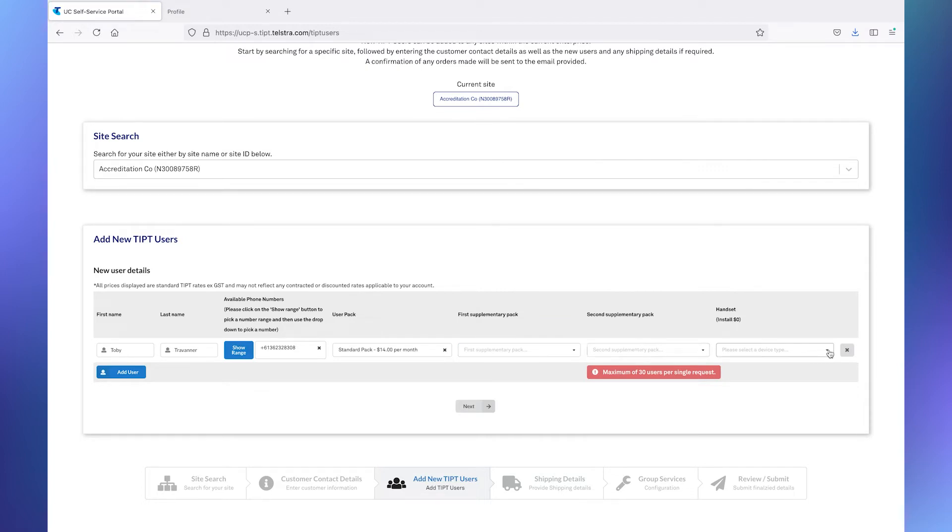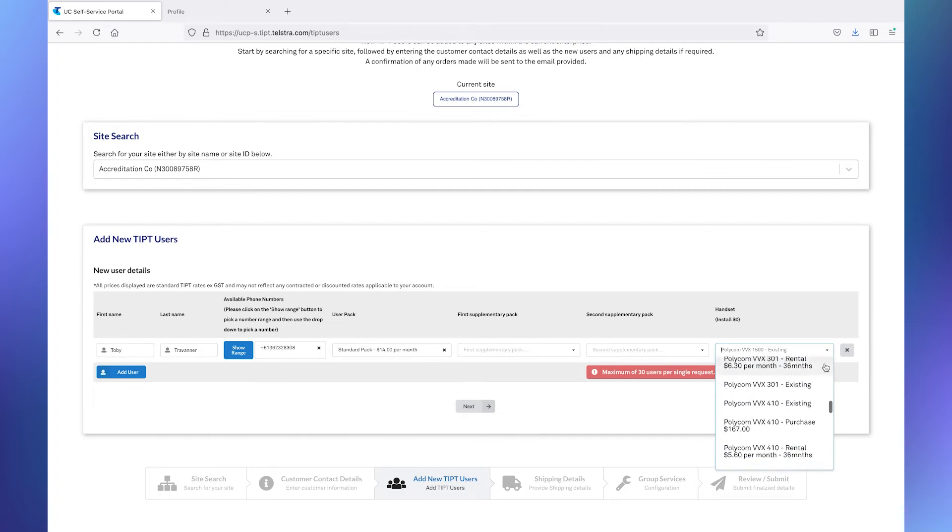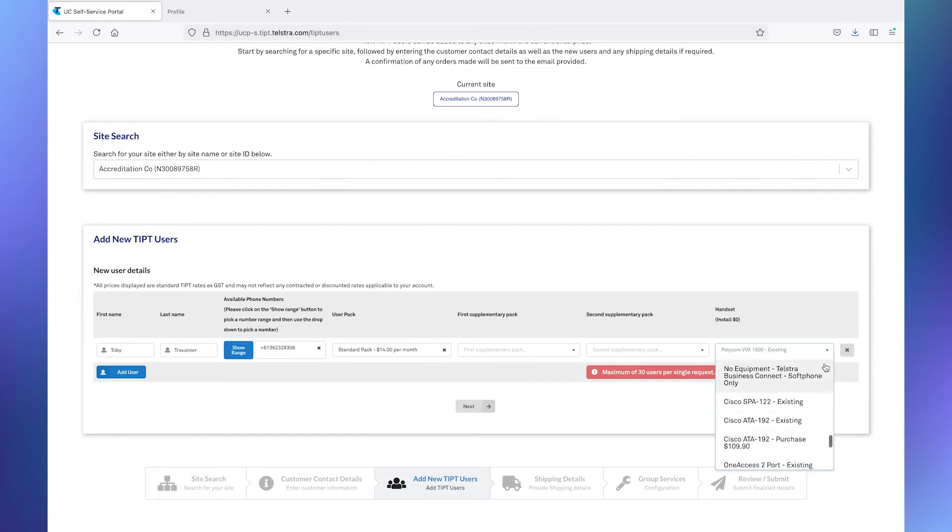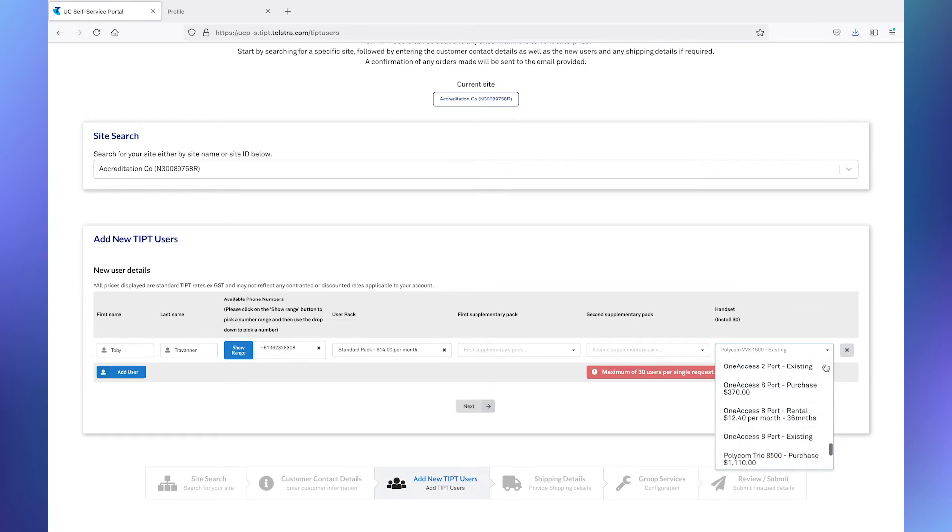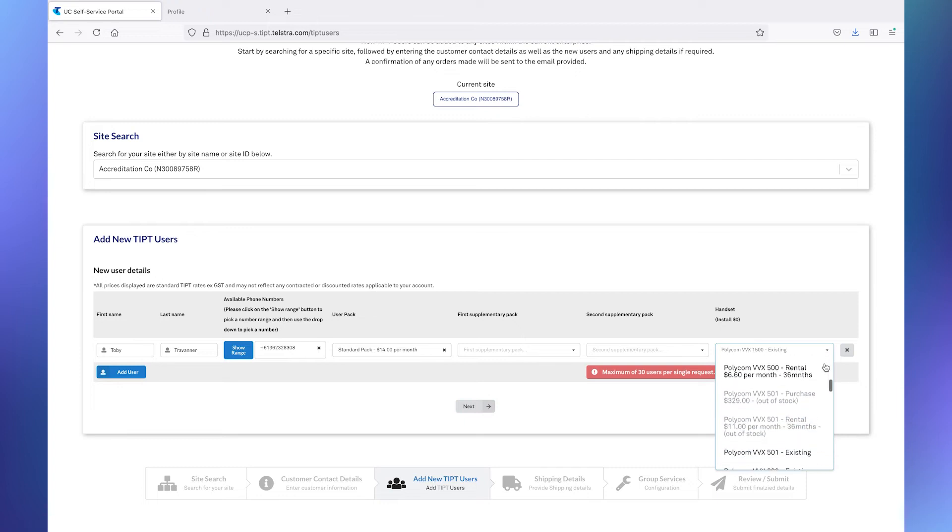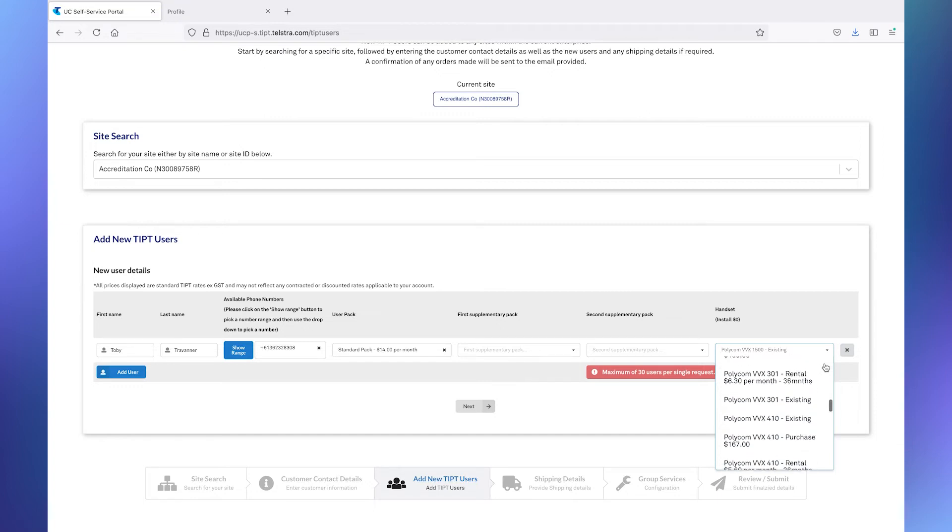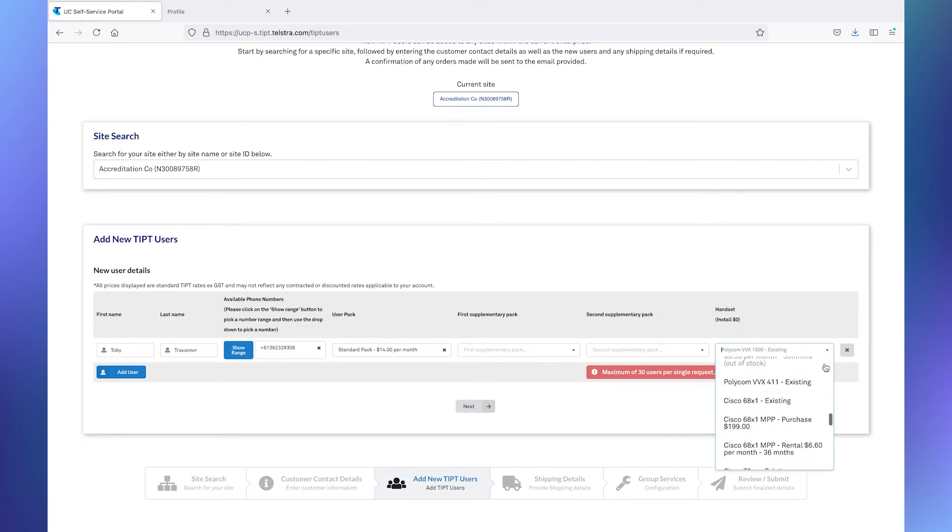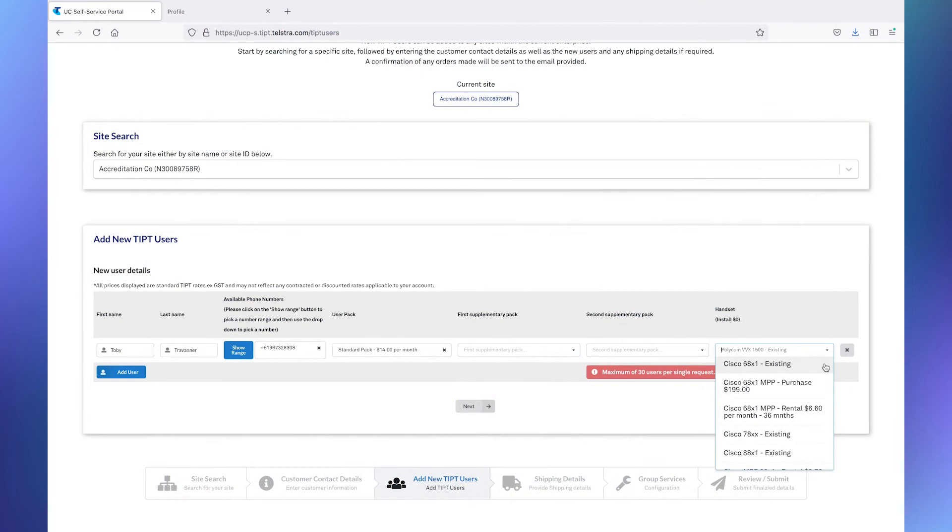Lastly, and this is a very important part of this whole process, is identifying the handset, if any. Now, this particular drop down does a few important things. Firstly, it'll identify anything that you could order that's out of stock. You'll notice that it's grayed out. The second thing is, you'll notice that it includes ordering new equipment, renting new equipment, or using existing equipment.